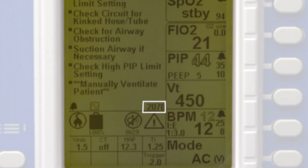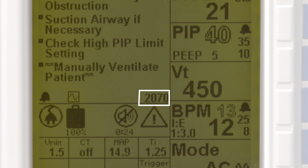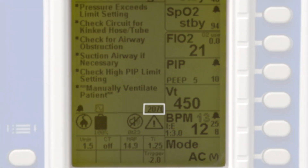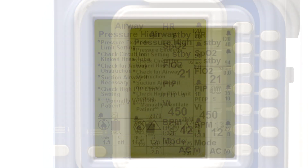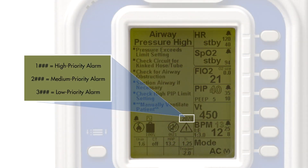On the right side of that same row is the alarm service code. Each alarm has an associated four-digit code that helps the user identify the specific alarm. Each code begins with the number 1, 2, or 3, designating the severity of the alarm.